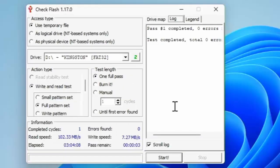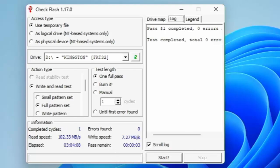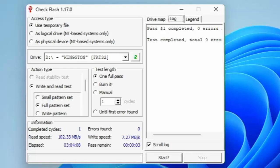Okay, so there we are. It's now completed. And it's saying there test complete total zero errors. And as you can see down here under information, we have got completed cycles one, which means it's run through the USB drive completely. Once the read speed was 102.33 megabits per second, the time it took was three hours and four minutes and eight seconds. So this isn't a quick job by any means.